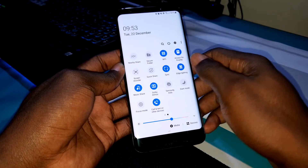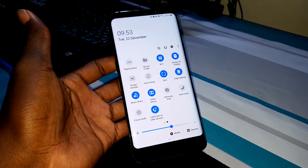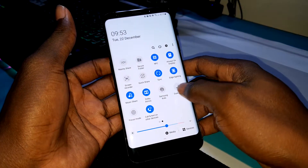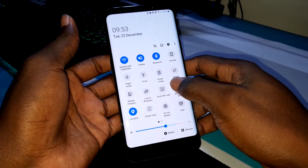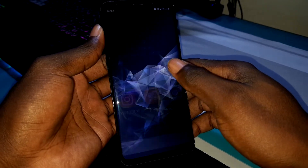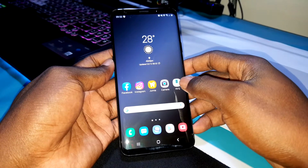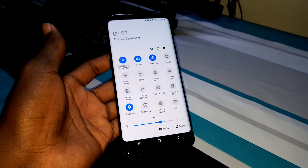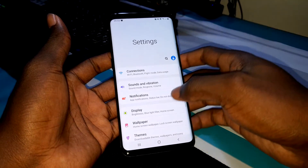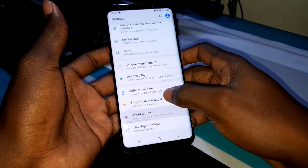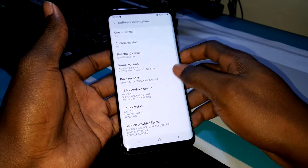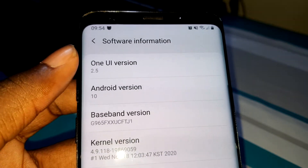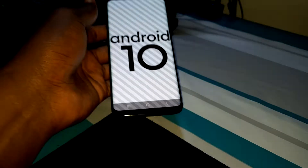This is One UI 8.5 — the brand new update. It may be the last Android update for the Samsung Galaxy S9 Plus. Look at it, it's amazing, it's beautiful. Go to settings, and as you can see, this is version 8.5.5. It's crazy.